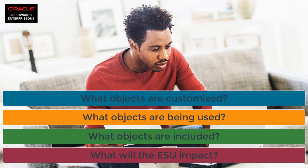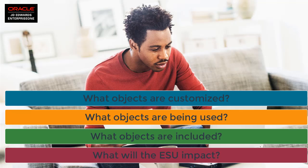Enterprise One object usage tracking is designed to answer those questions by providing visibility to the interactive applications and UBEs that are executed, customized, and patched in your environment.